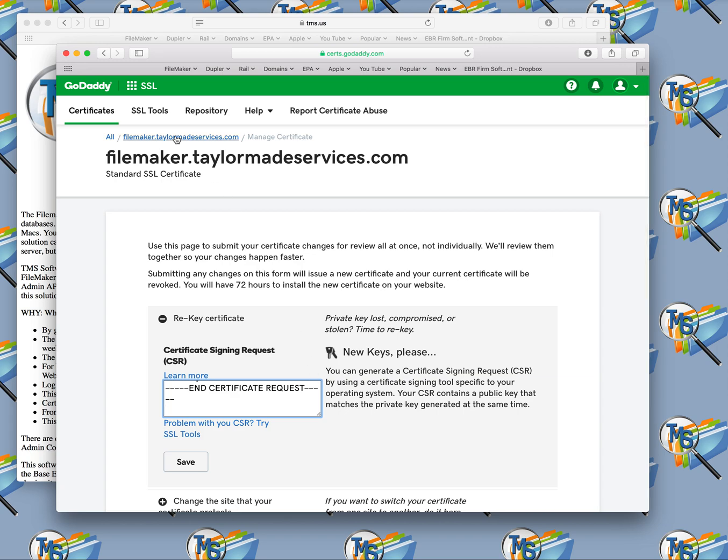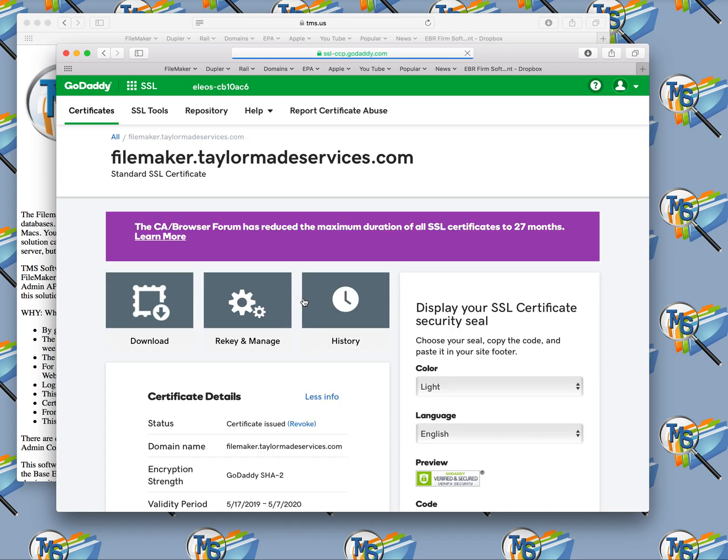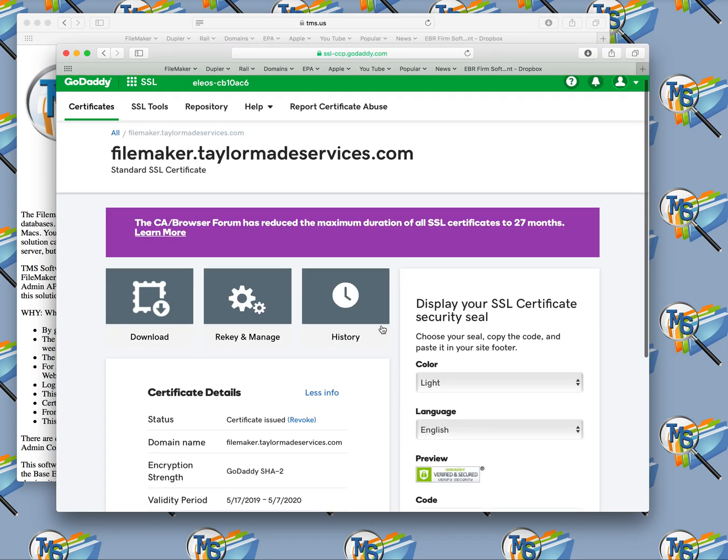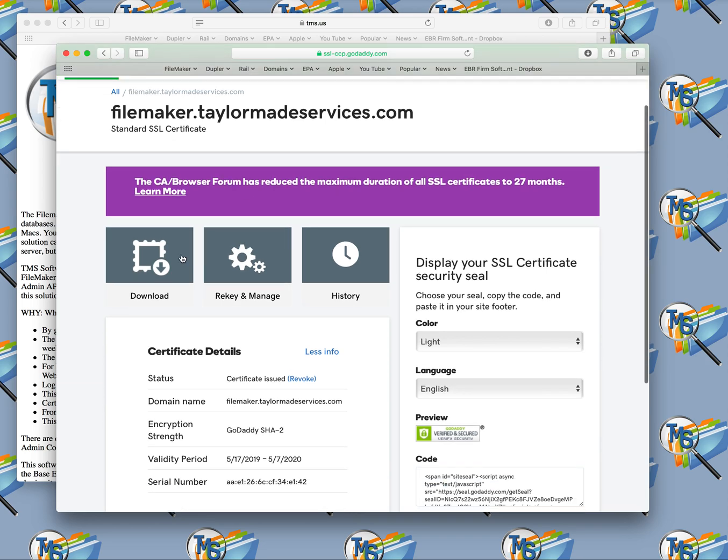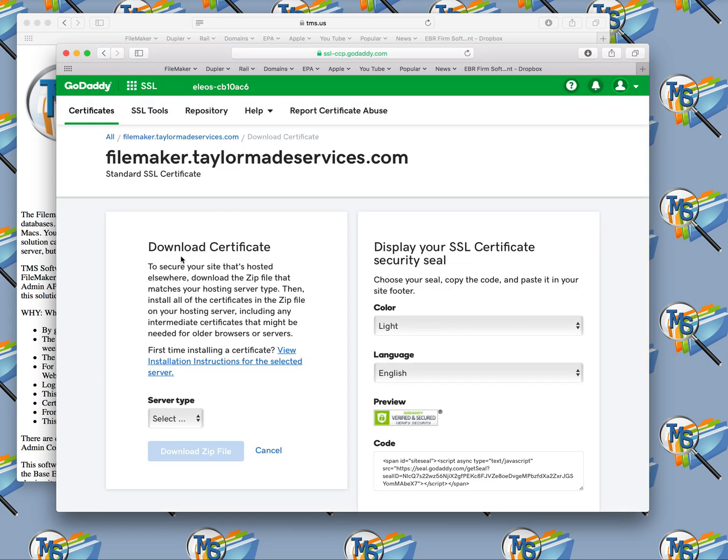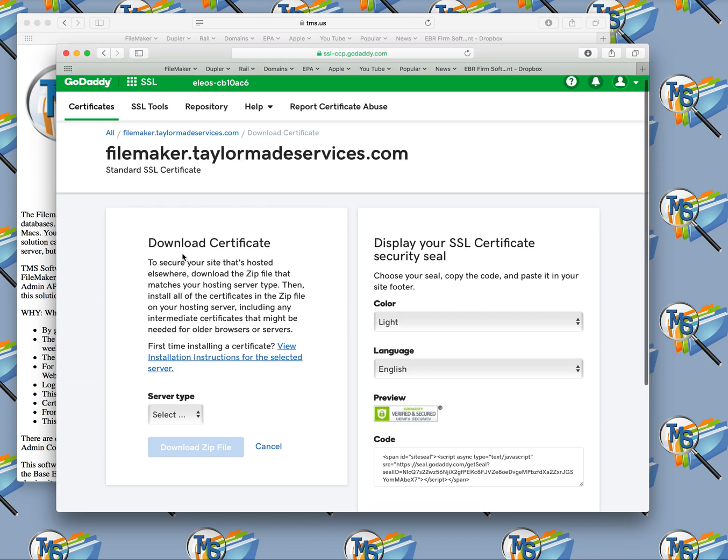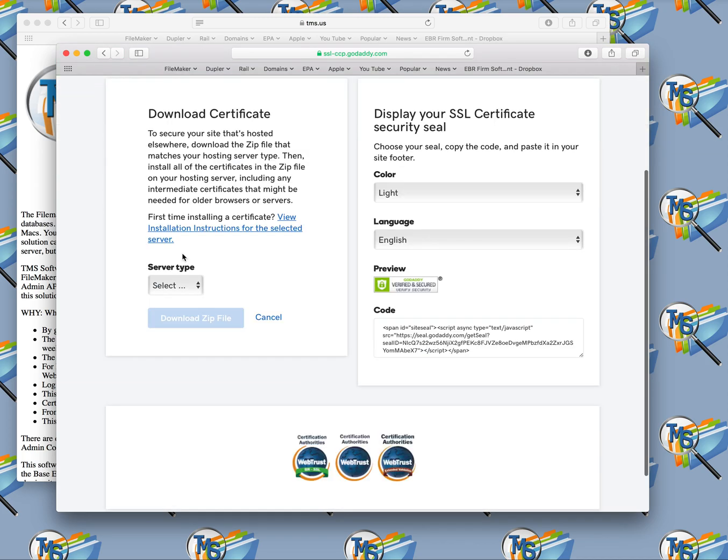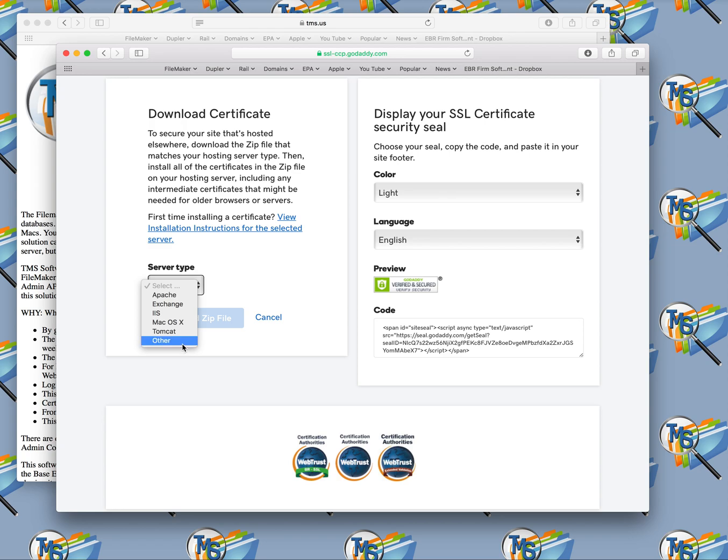Once you do this, it's going to think for probably a couple of minutes, two or three minutes before it will re-authorize it. Once it re-authorizes it, then you'll be able to come back here and click on the downloads button right here. You can come here to download the certificate. You have to tell it what certificate you want to download. If you're on a Mac, you're going to click other, and then you're going to hit download zip file. This is going to download it to your downloads folder.